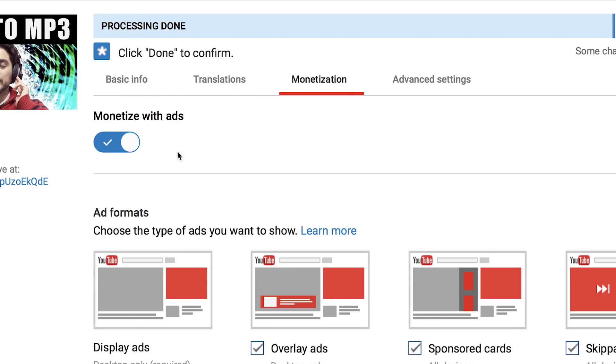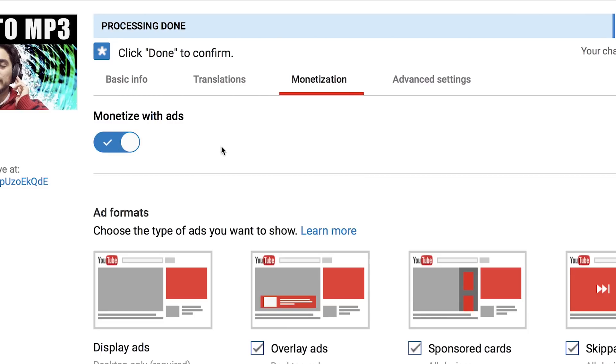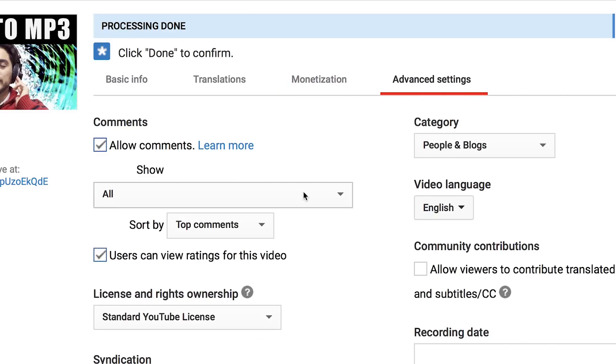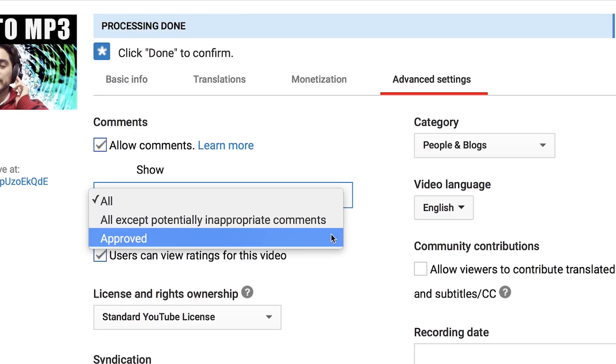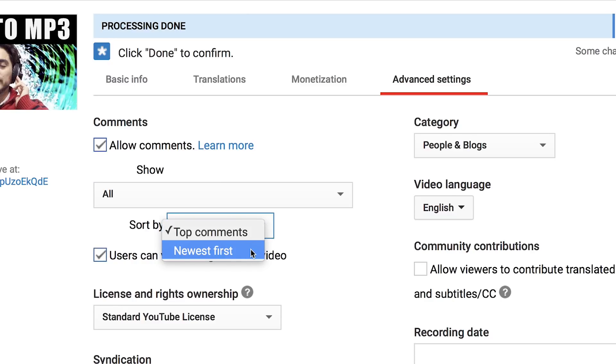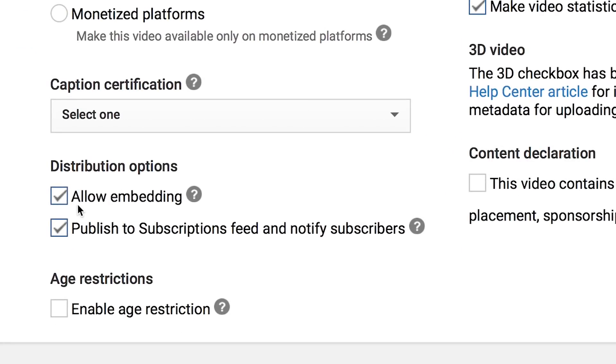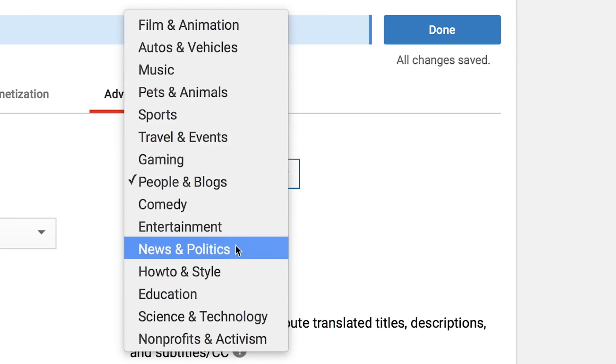But if you can see it, it's just a matter to activate it. In the advanced settings tab, there's even more options you can customize. Like you can select if you allow users to comment, which comments will show in your video, and how these comments will be sorted. Or if you want to allow people to embed your video on their site. Or even just the category that your video belongs to.